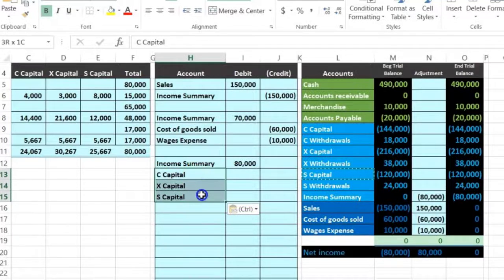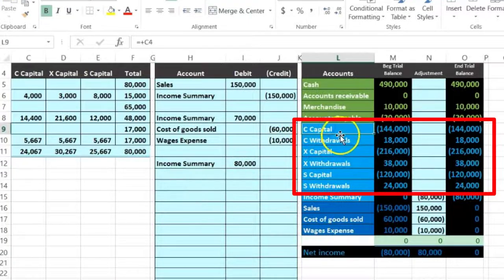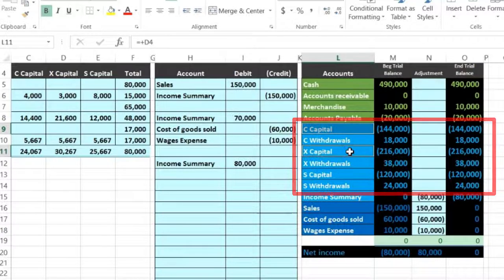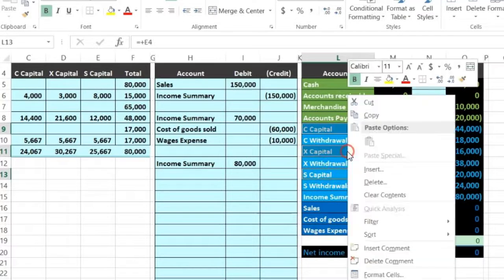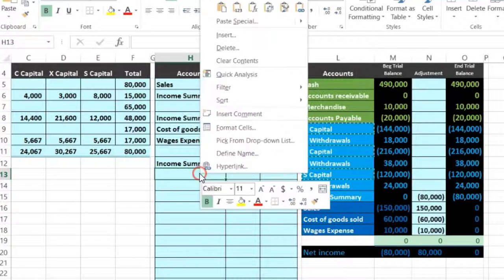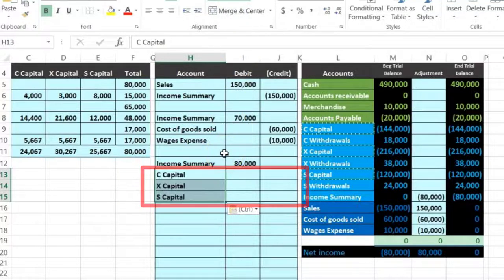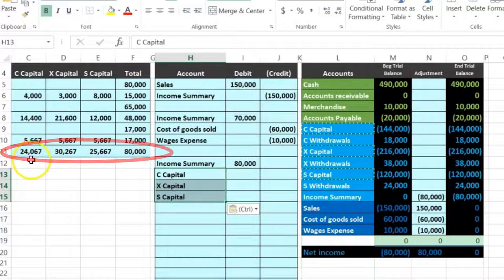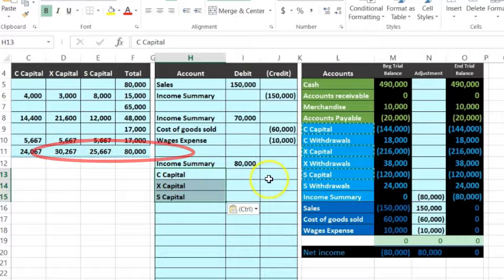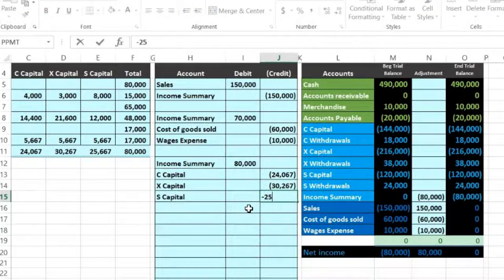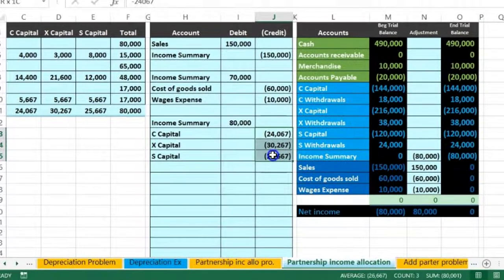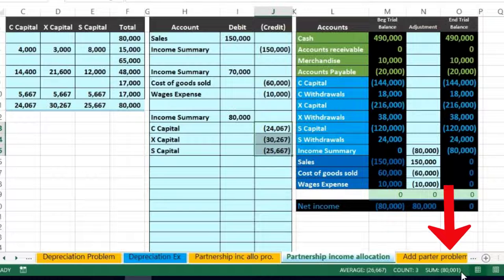There's actually a faster way to do that. If you put your cursor on C Capital, hold down Control, then go to X Capital, then S Capital — you're highlighting non-adjacent cells. Then right click, copy, right click and paste — all in one step. Now we allocate according to our capital allocation: a negative $24,067 for C to represent a credit, a negative $32,267 for X, and a negative $25,667 for S. If we highlight those, they should add up to $80,000.